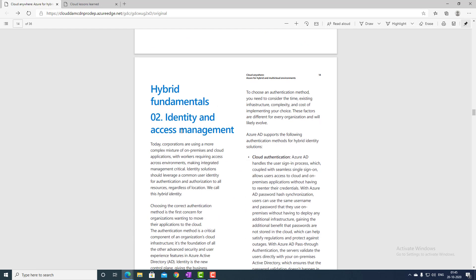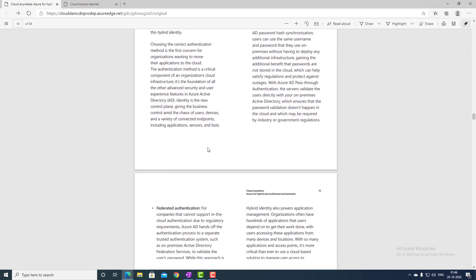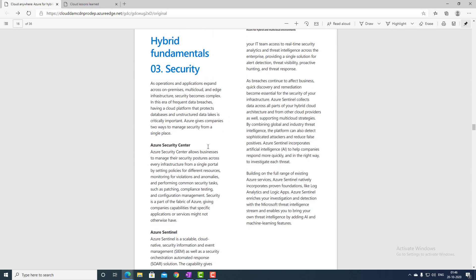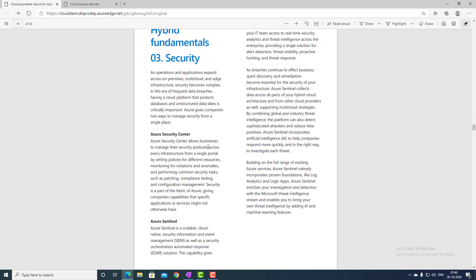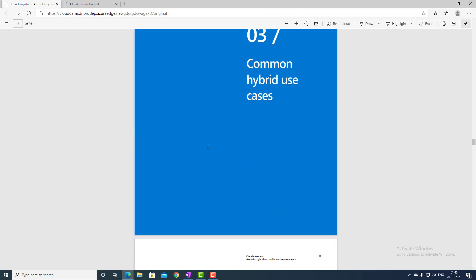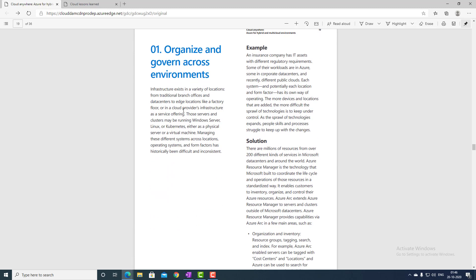Then we have the identity and access management section, covering how users are managed, how resources are accessed, and how permissions are provided across cloud and cross-platform. Next is the security section, where we understand how our infrastructure and data will be secure.